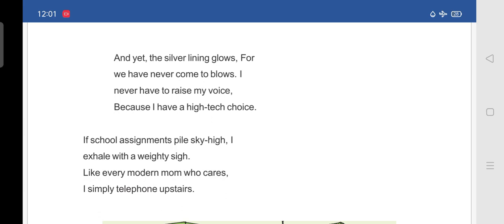So, if school assignments pile sky high. Means if she is having school assignments pile means high. Means so many. What she will be doing. Come to here. If you see here. Elevate means rise to a high level. Means their phone bill will be becoming high.